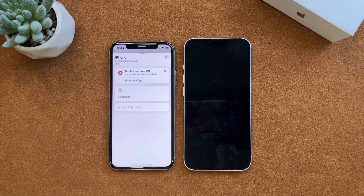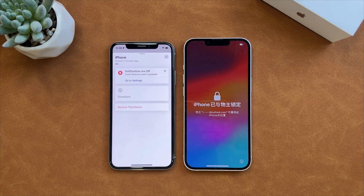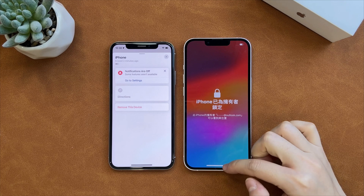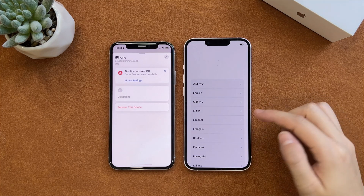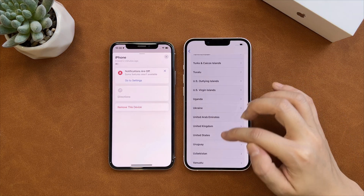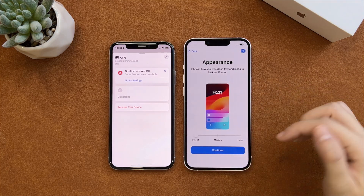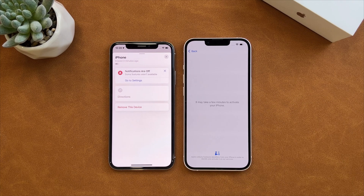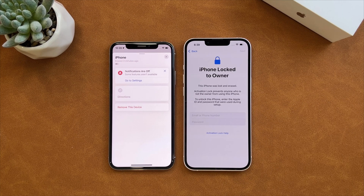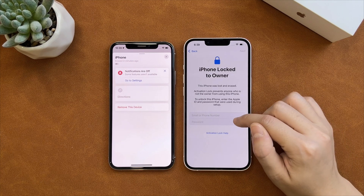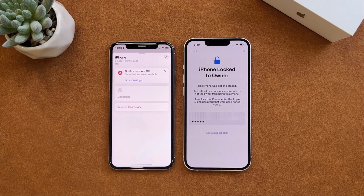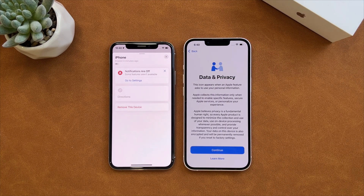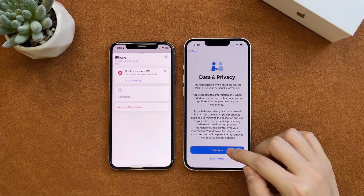After erasing, set up your iPhone. It will show the iPhone Locked to Owner screen. Enter the correct account and password to proceed. Finally, you will regain access to your iPhone.